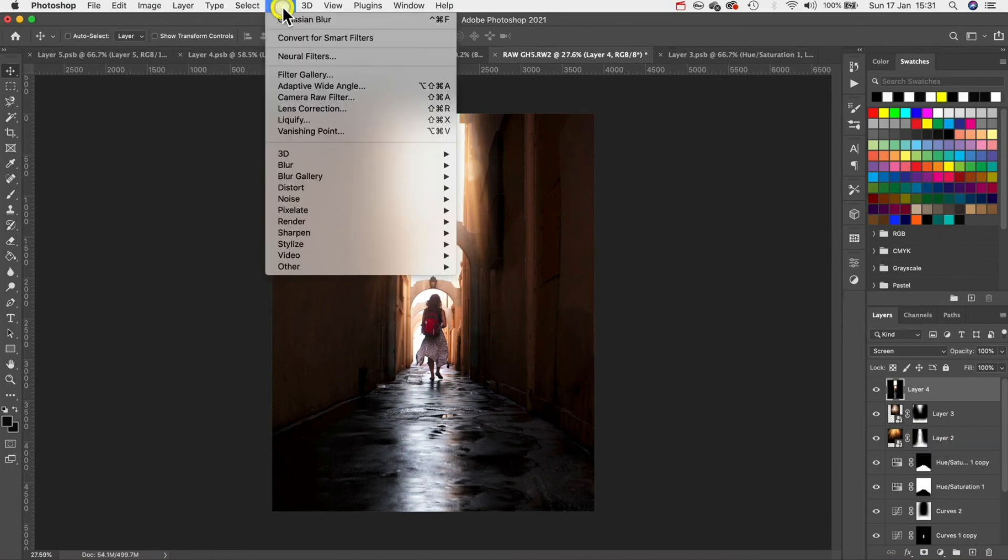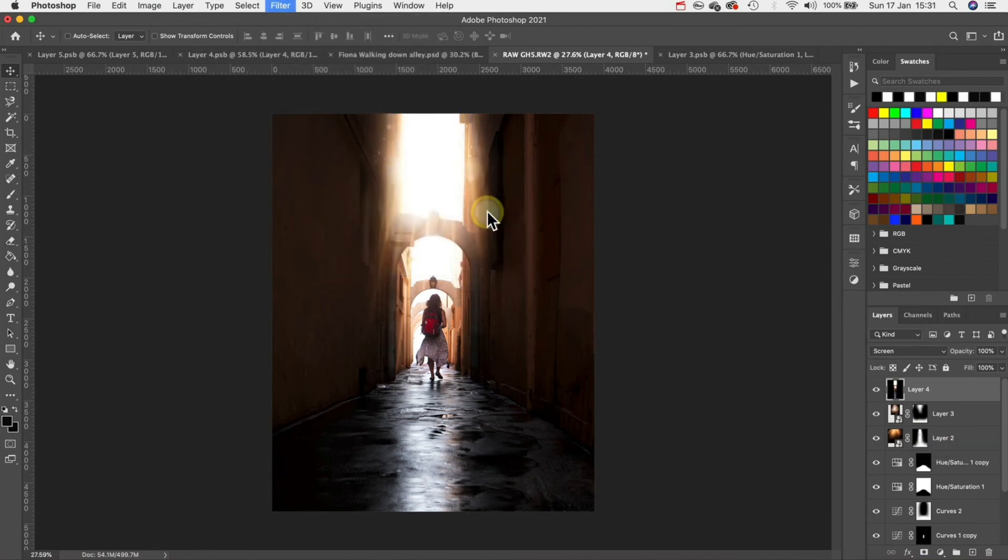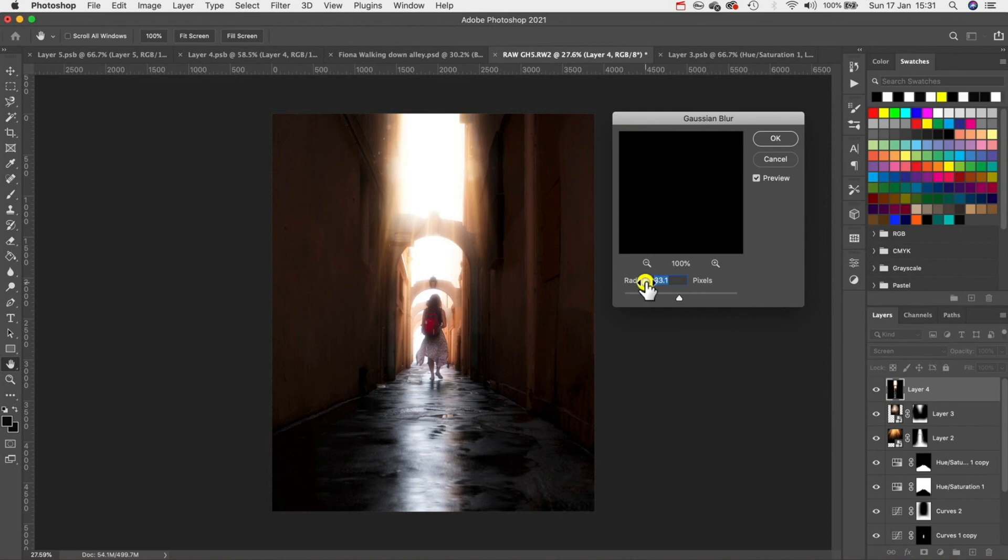Next go to filter, blur and then gaussian blur. Set the radius to 24 and hit OK.